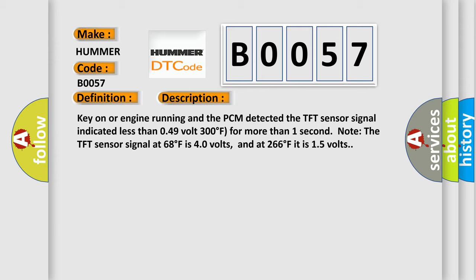Note the TFT sensor signal at 68 degrees Fahrenheit is 4.0 volts, and at 266 degrees Fahrenheit it is 1.5 volts.